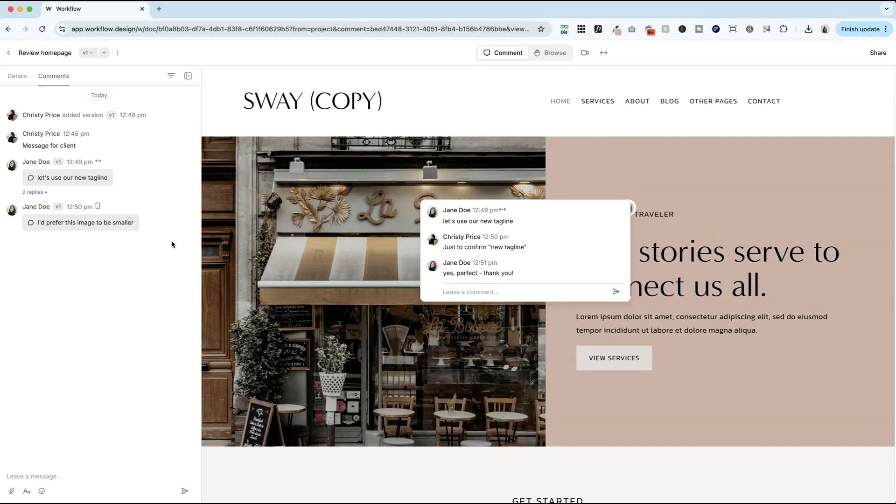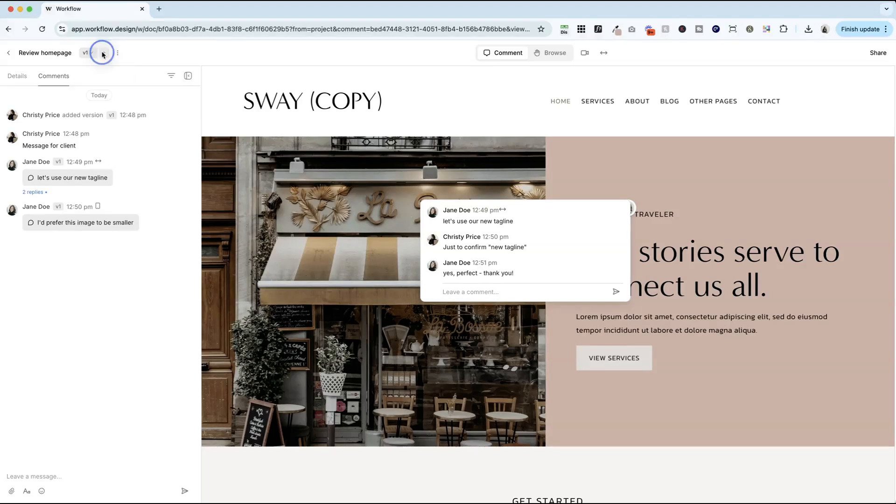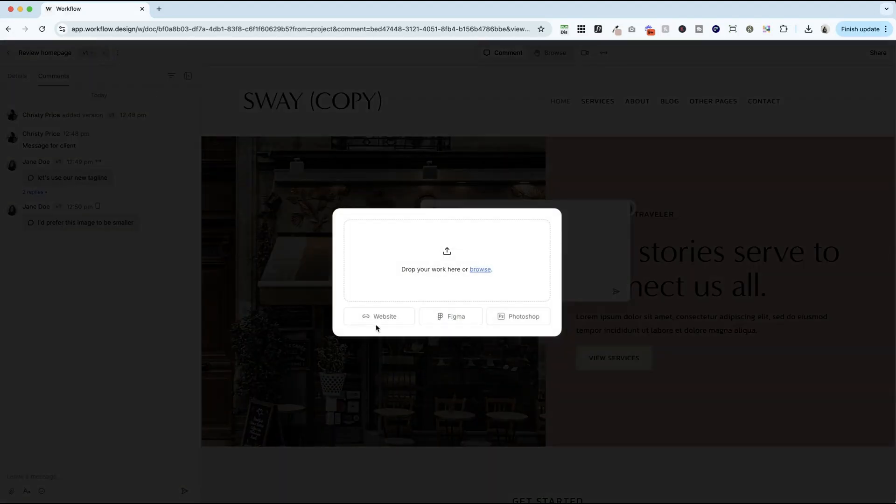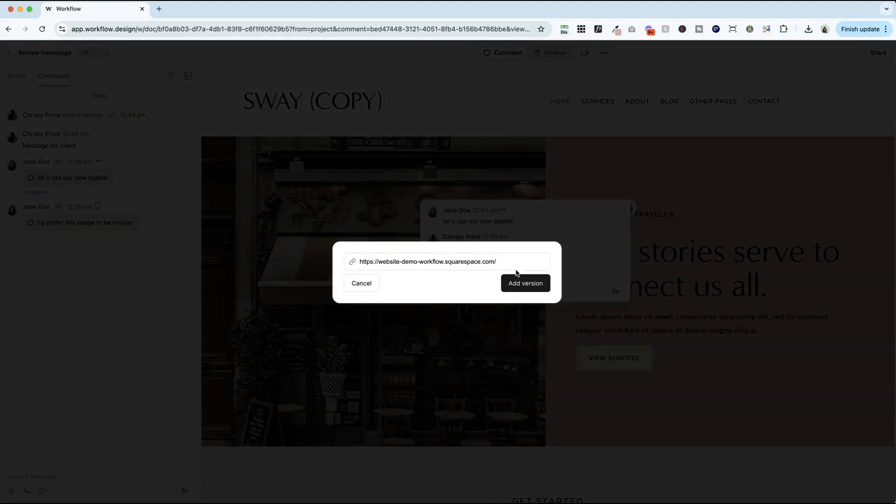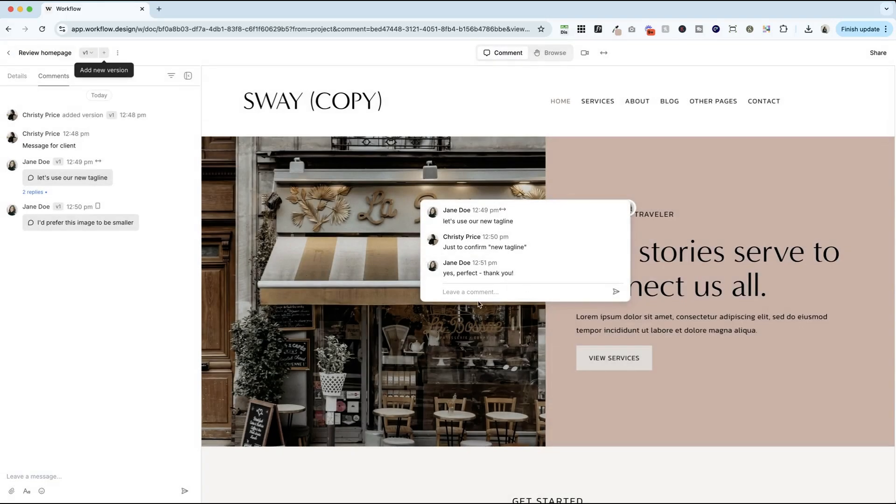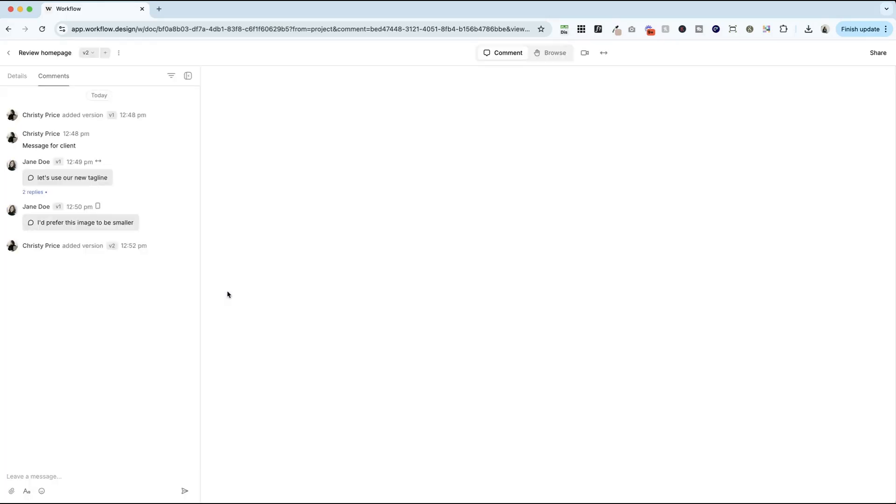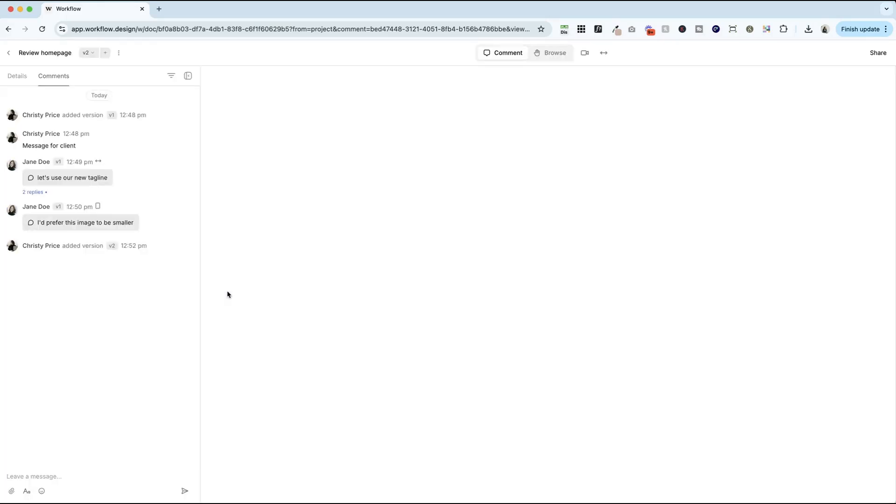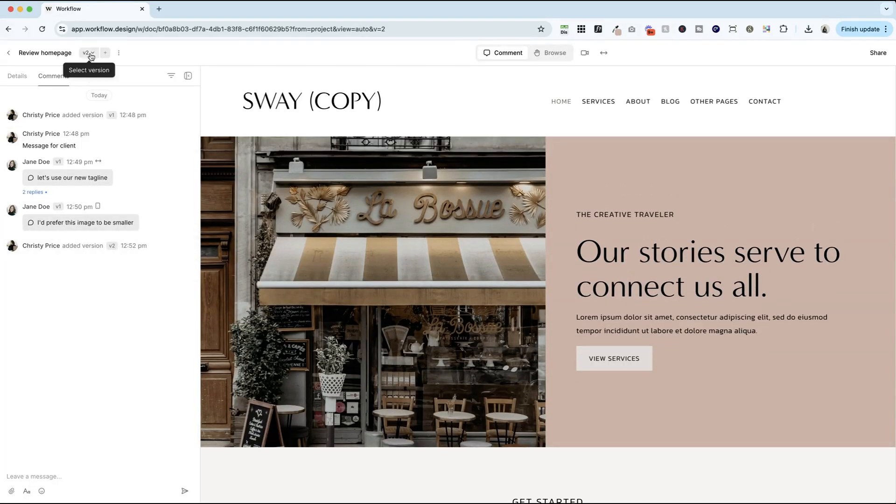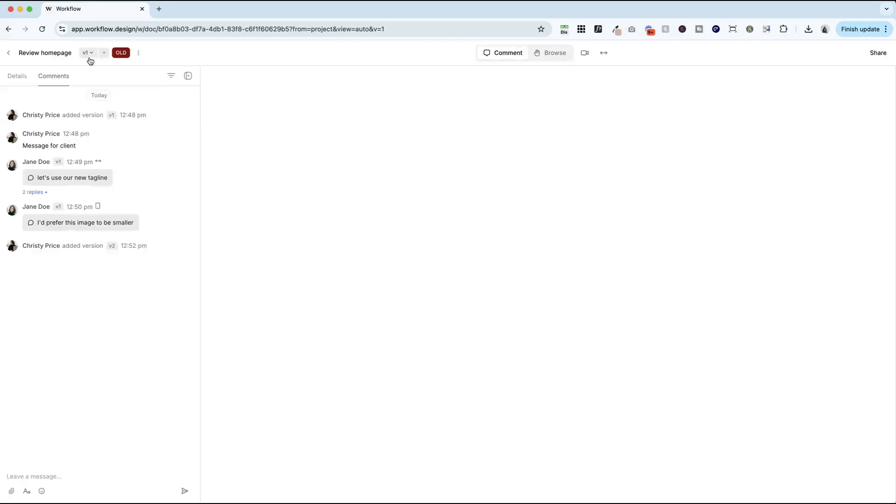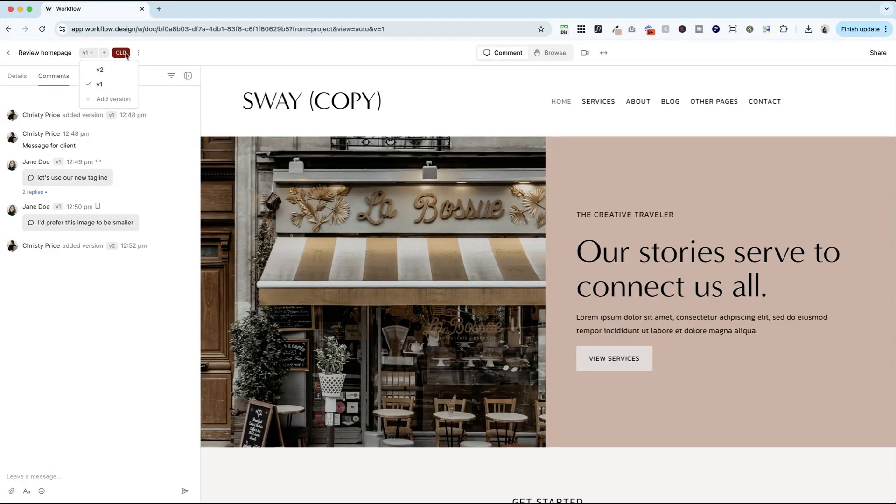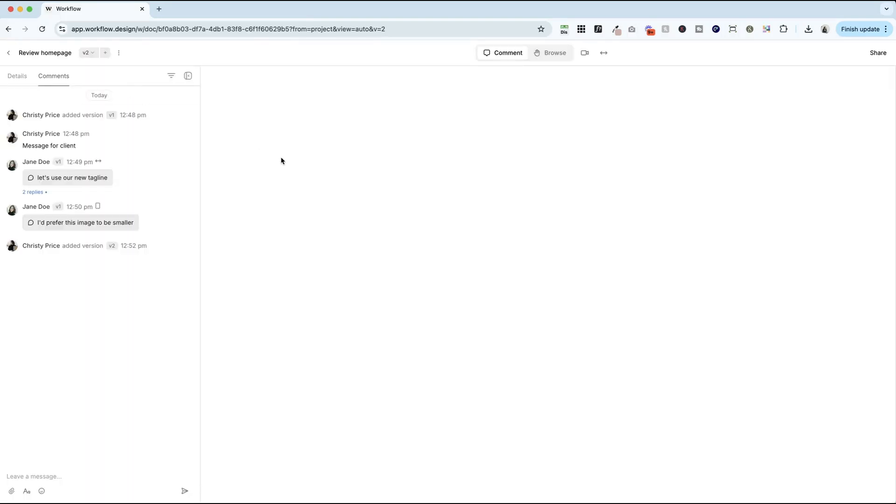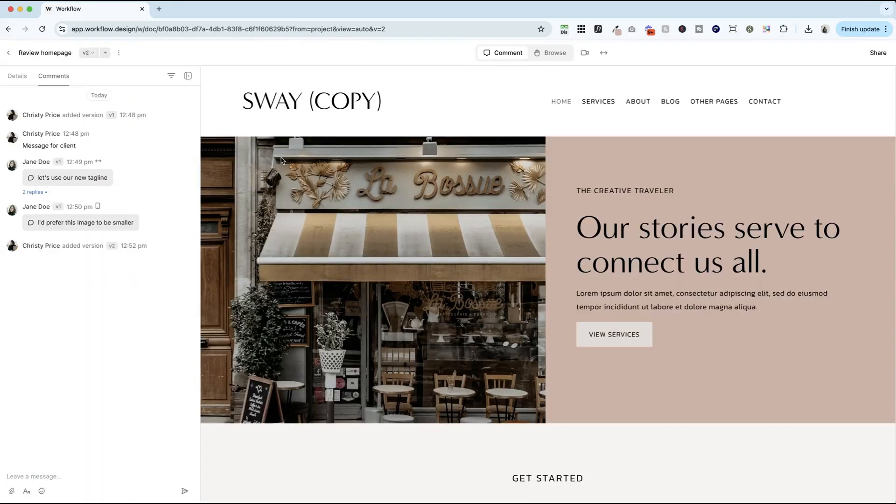Now let's say that you have made updates to the website and you want to send Jane a new version to look at. All you have to do to add a new version is click the plus sign here beside v1. And we're going to paste our link in again and add that new version here. And you can see we're now looking at version two. And you can always toggle back and forth between the two versions. It has a big red old here for any older versions, so you'll know if you're in the current version or not.